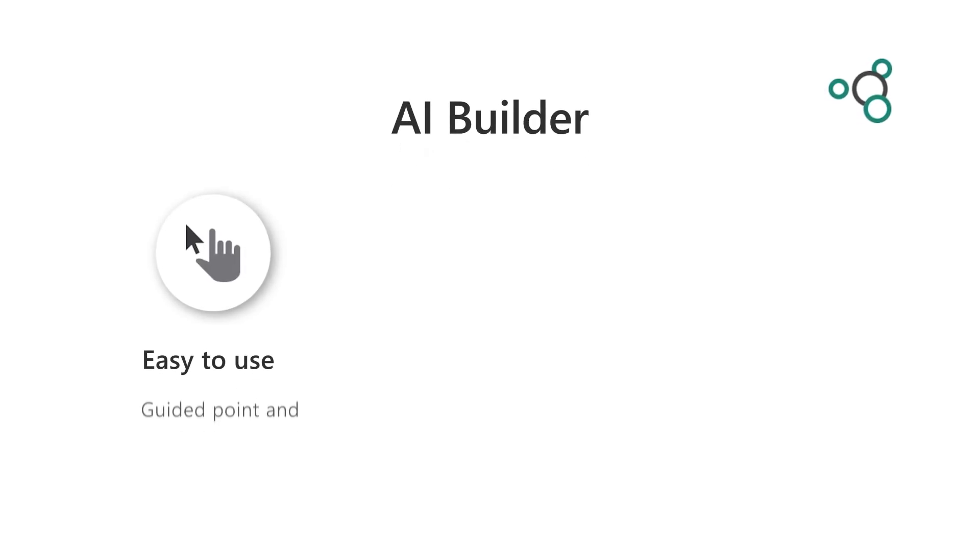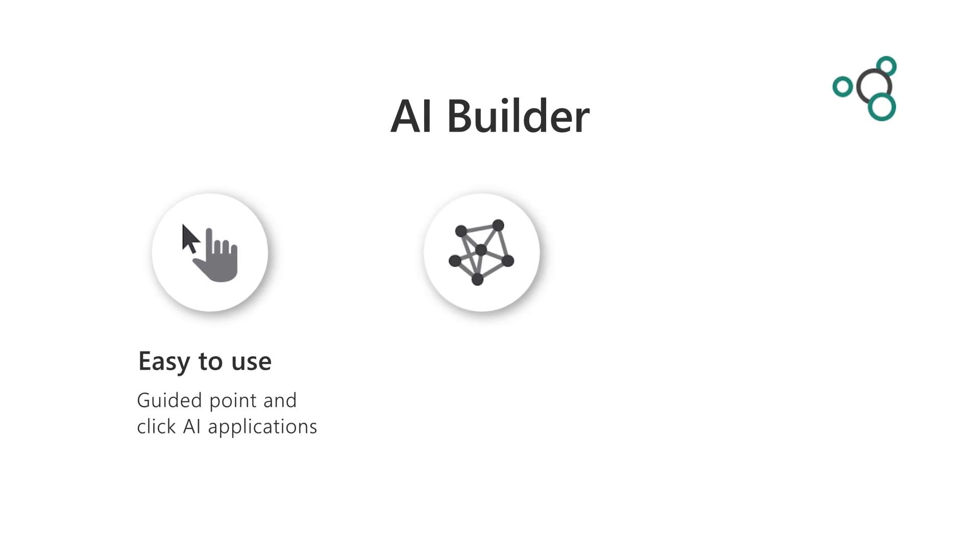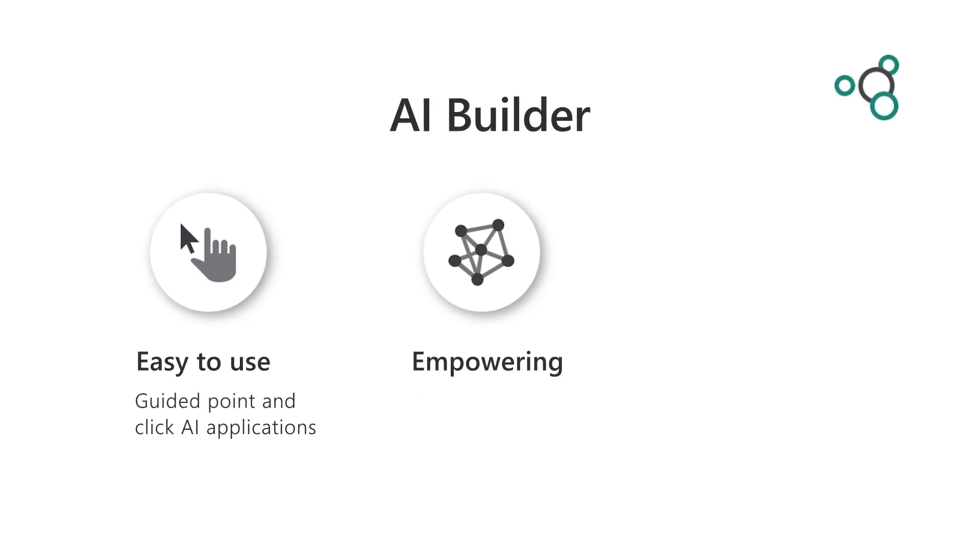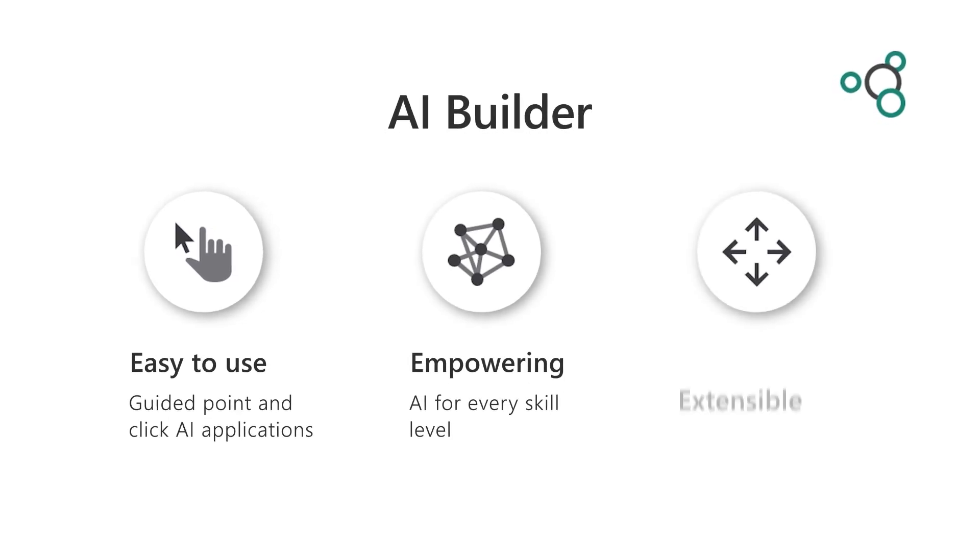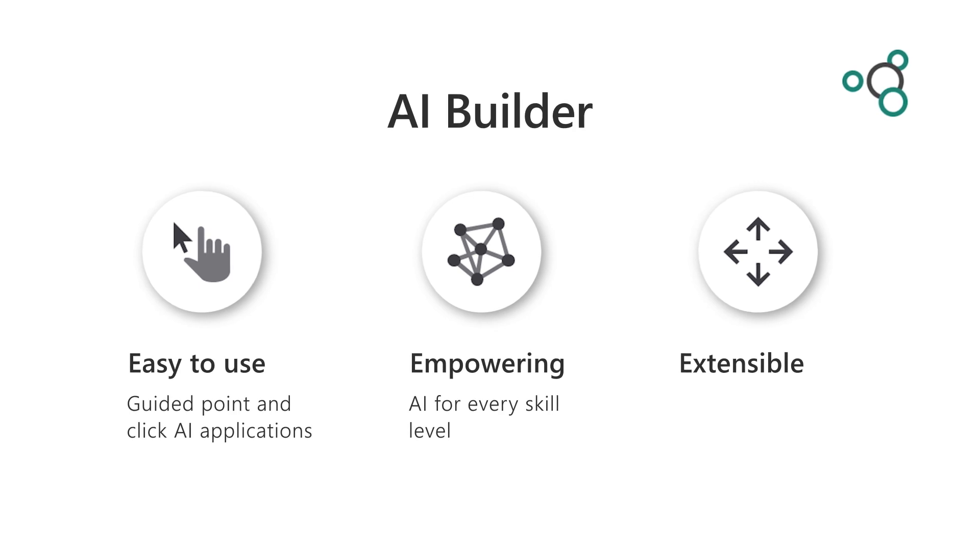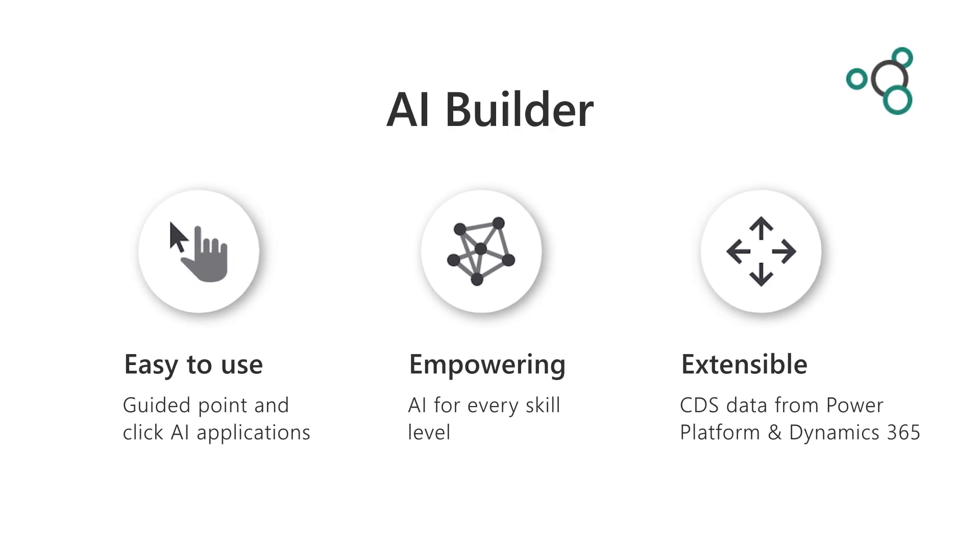And as part of Power Platform, AI Builder can leverage your existing data and results across all your existing business processes, Power Apps, and Dynamics applications.